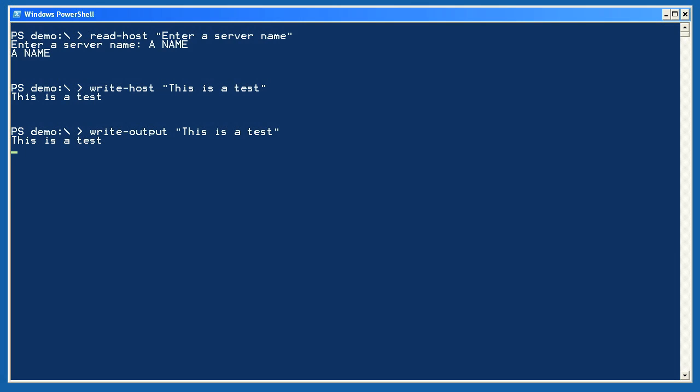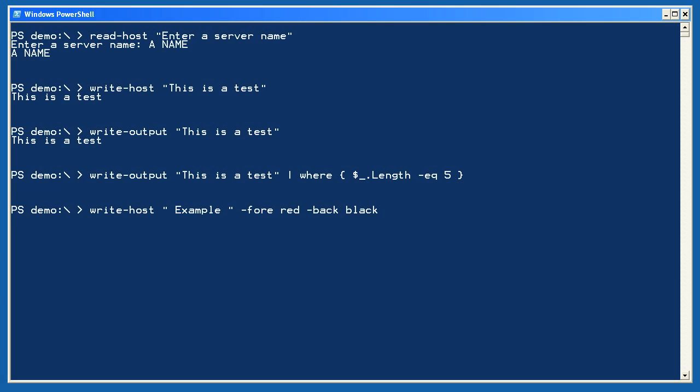The difference between Write-Host and Write-Output might seem pointless with these simple examples, but let's take a more complex one. Here, I'm writing a string object to the pipeline using Write-Output. That is being piped to Where-Object, which will only keep strings with a length equal to 5. My string was longer than 5 characters, so it is removed from the pipeline, leaving nothing for Out-Default to display.